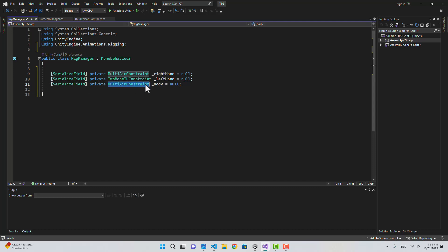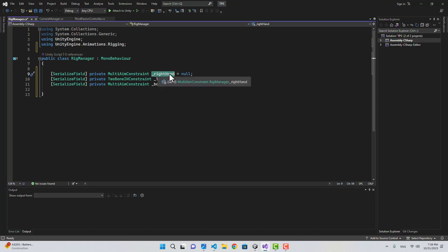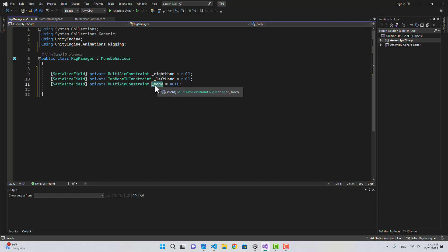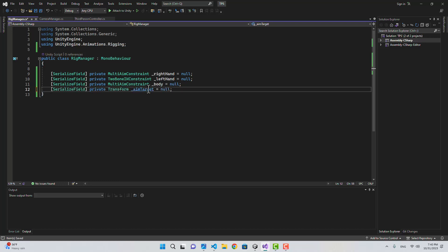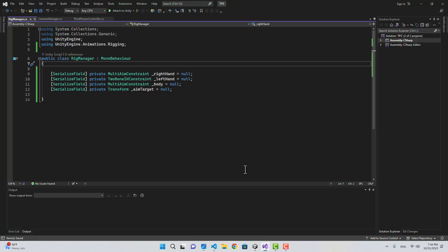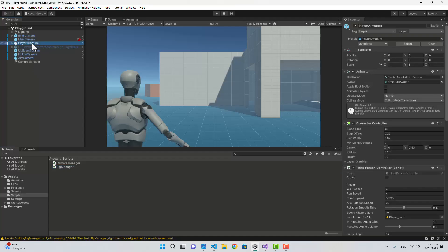We're going to use the right hand to make it look towards the target, and because the weapon is a child of the right hand, the weapon is going to be looking at the target. The left hand will be placed on the weapon grip, and we'll use the body MultiAimConstraint to look at the target also. I'm also going to create a Transform named aim target.